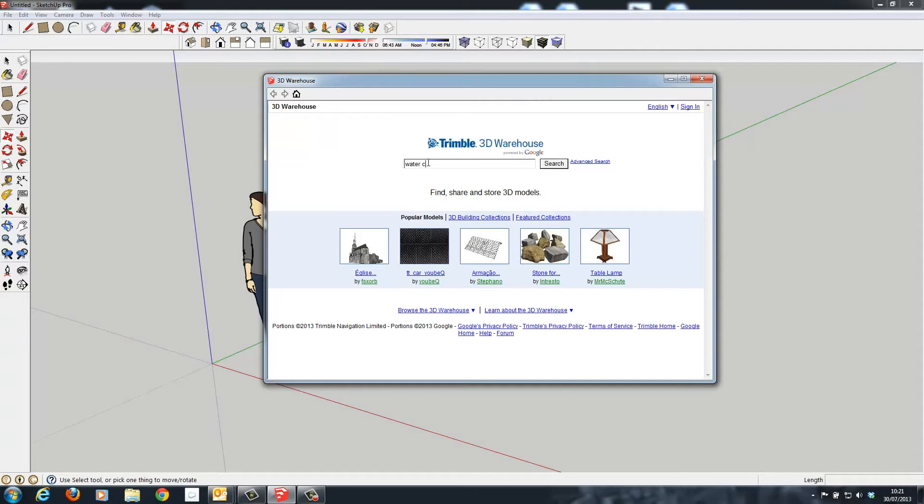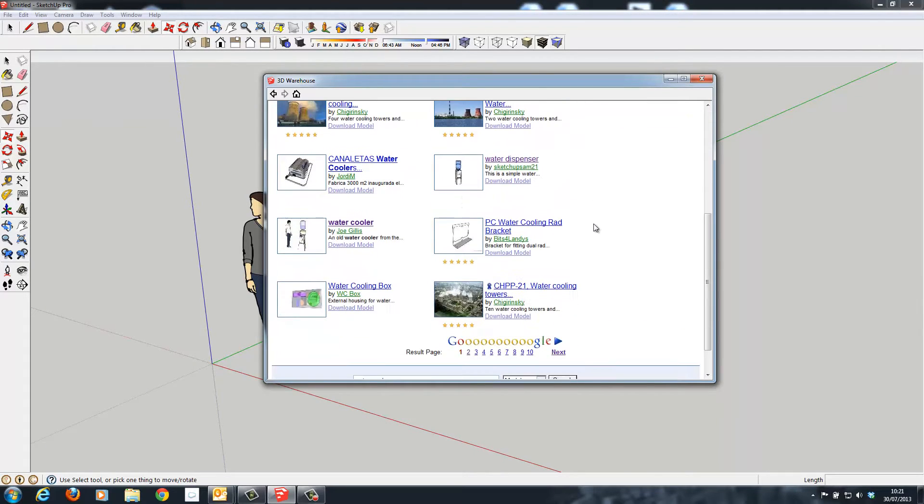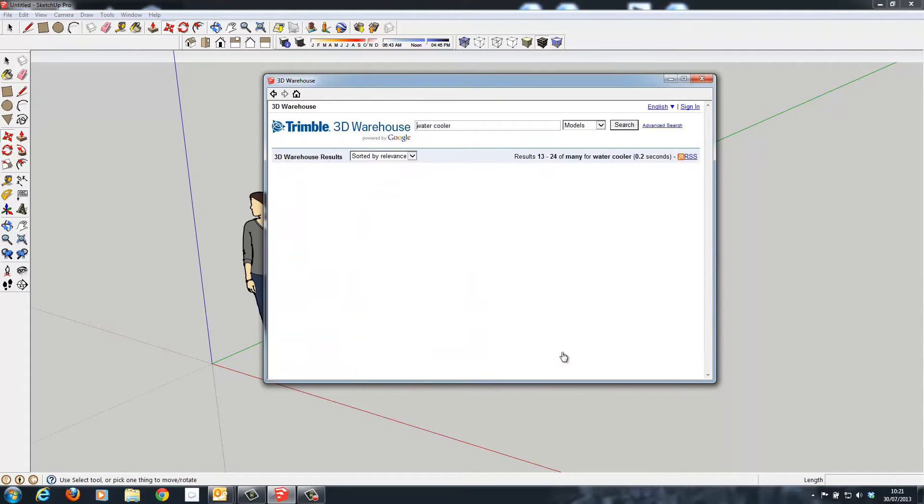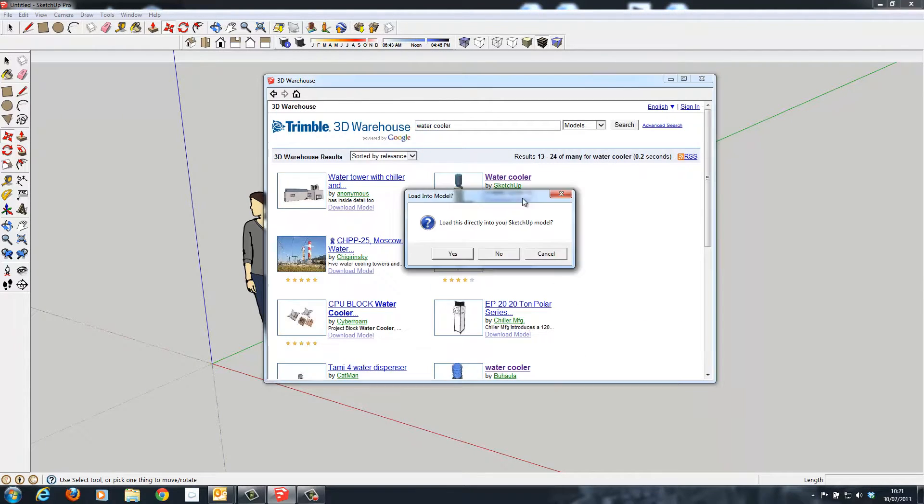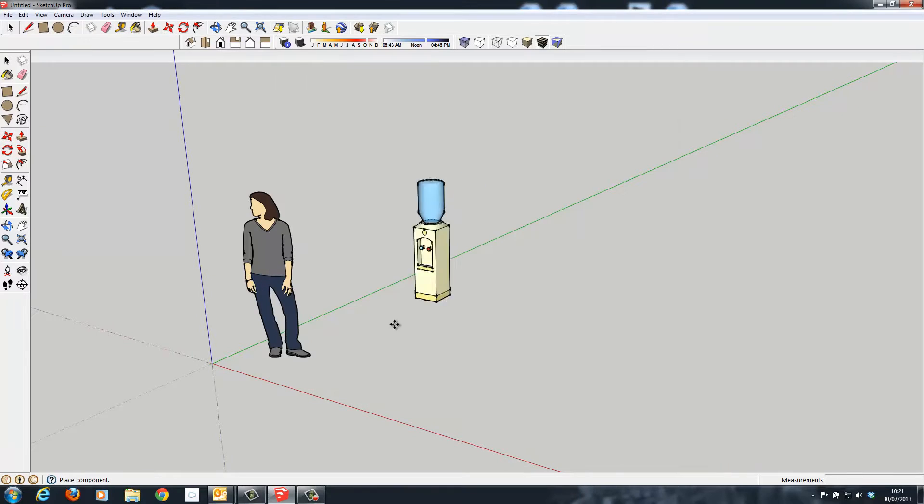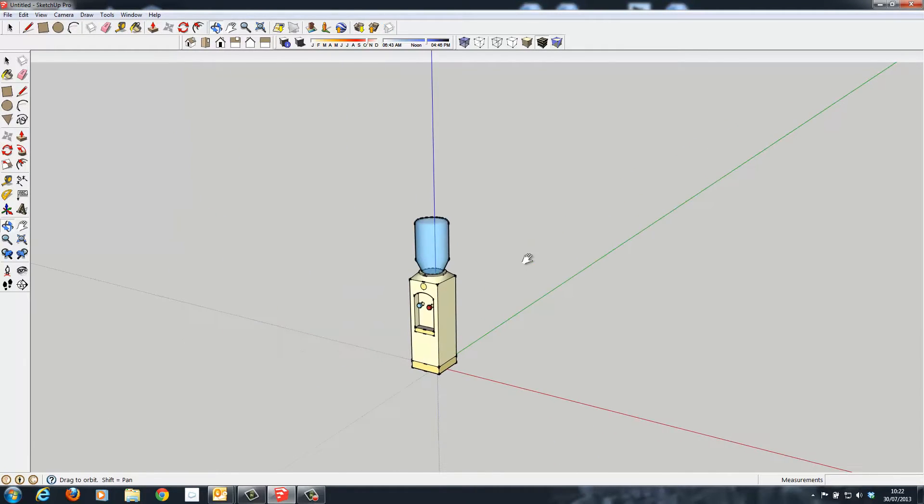The same process can be used inside of Google SketchUp using the SketchUp Warehouse. Simply browse for any file of interest, download the model and export it for use inside of Lumion.